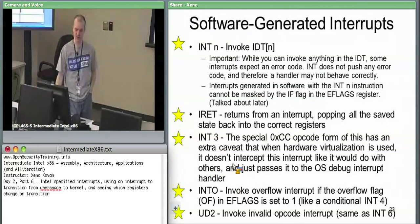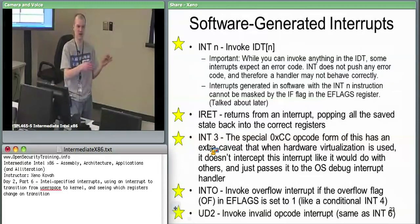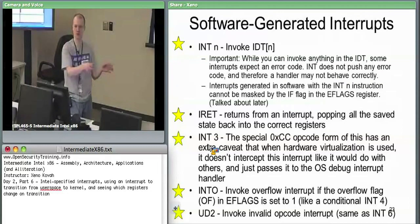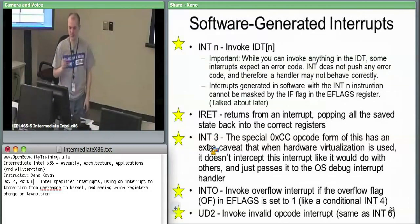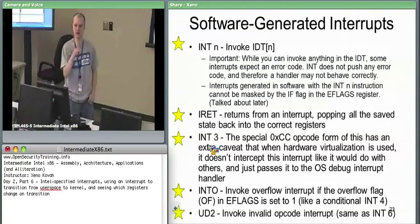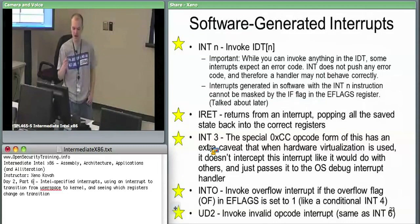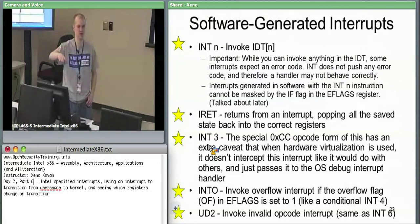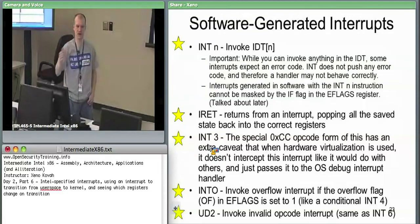INT 3 has a special caveat. Normally, interrupts when you talk about opcodes have a one-byte opcode saying 'I'm the interrupt instruction' and one byte saying 'this is the interrupt number.' There's a special one-byte form of interrupt 3, which is the software breakpoint — it has the one-byte opcode hex CC. So if you put hex CC in some location in memory and code is stepping through executing instructions, when it hits the opcode byte CC, it's going to issue interrupt 3.